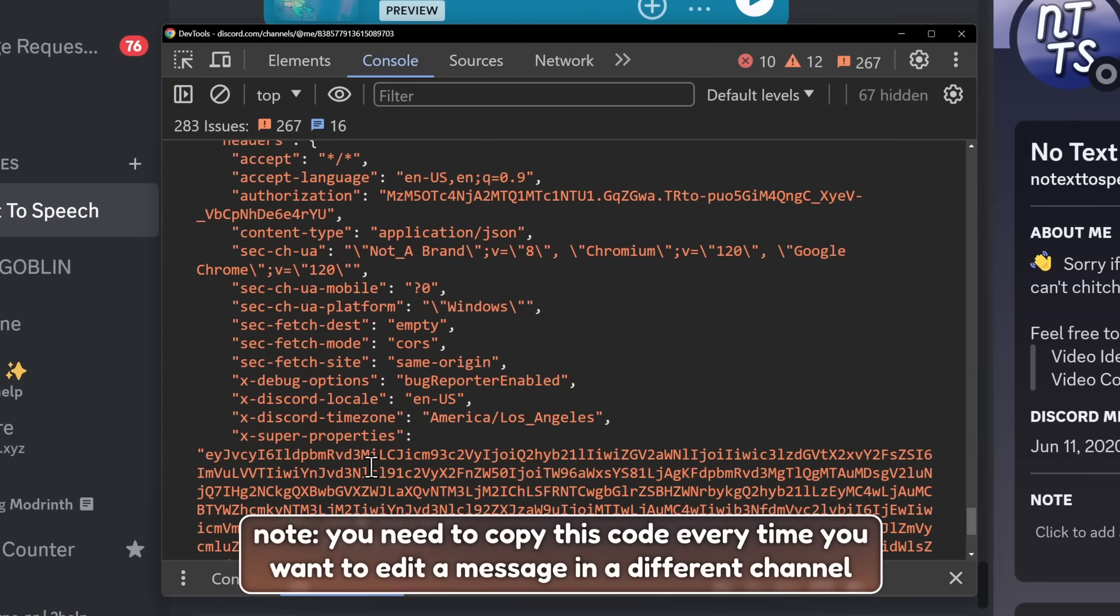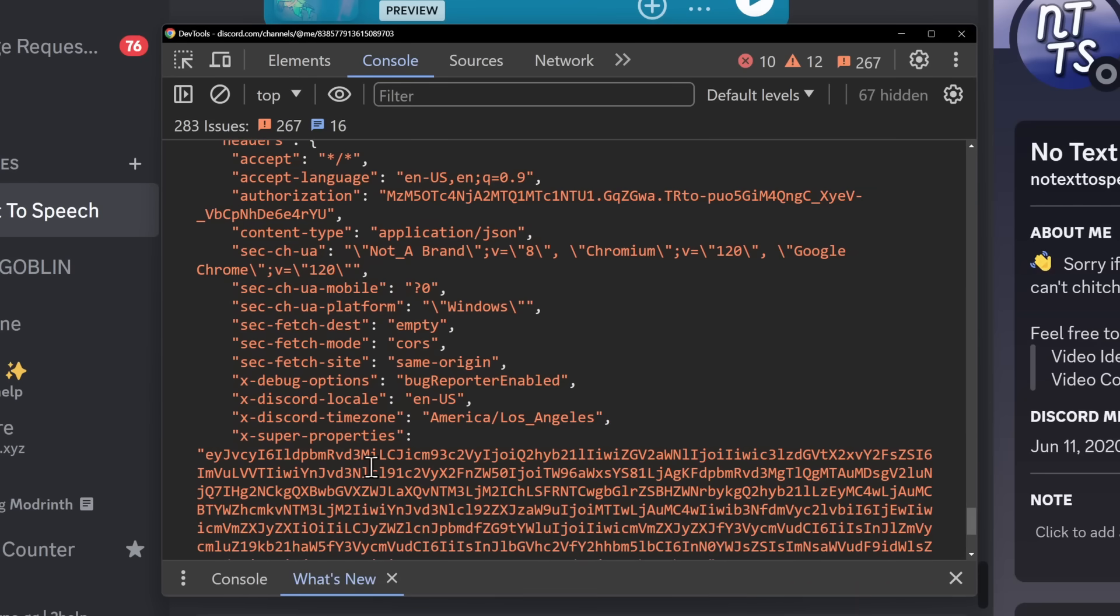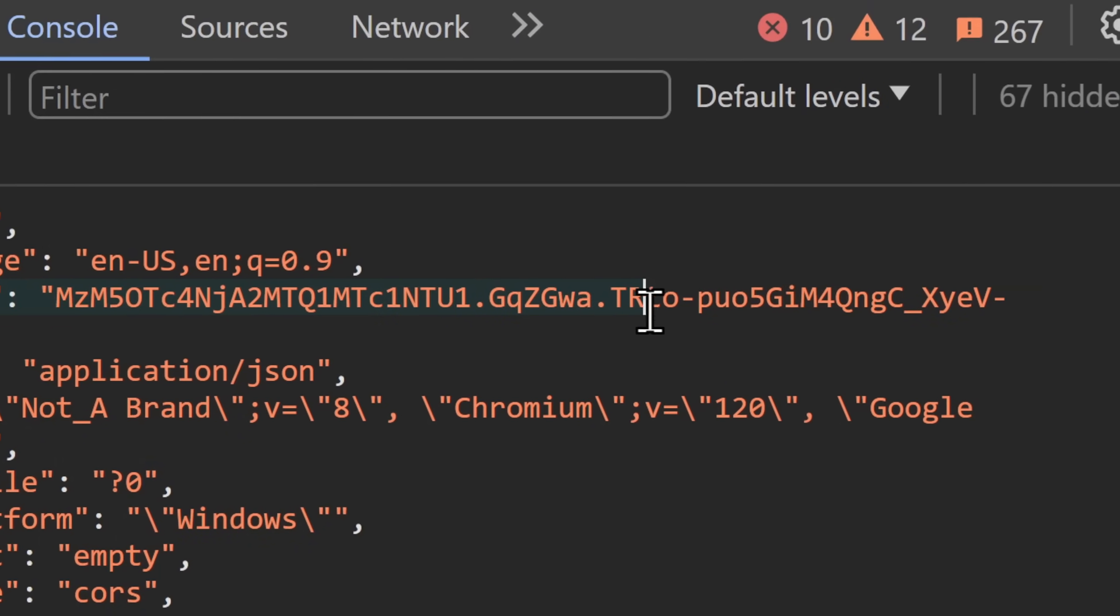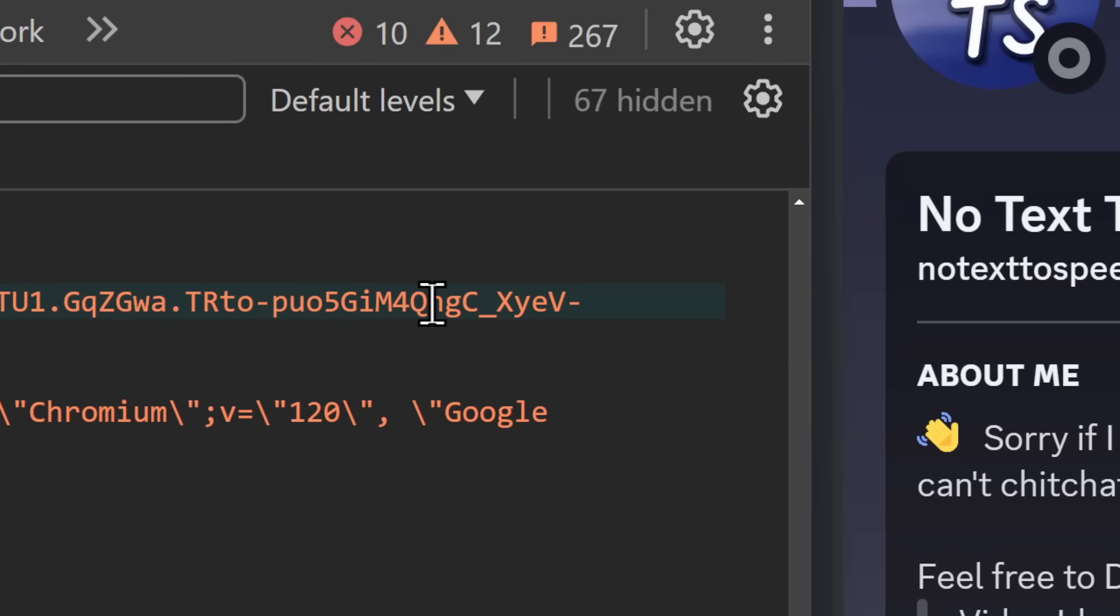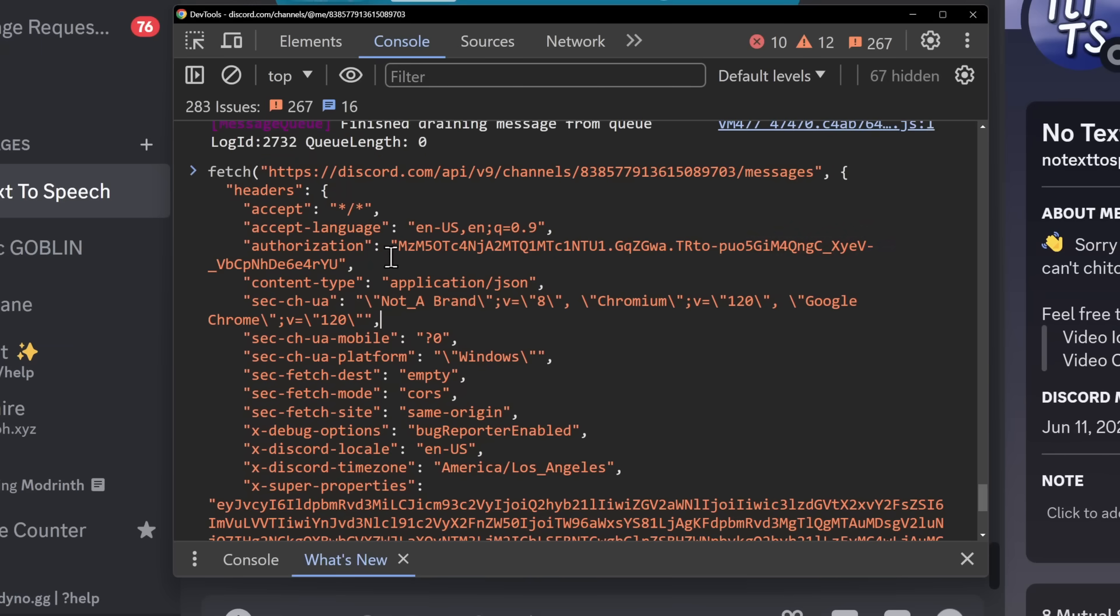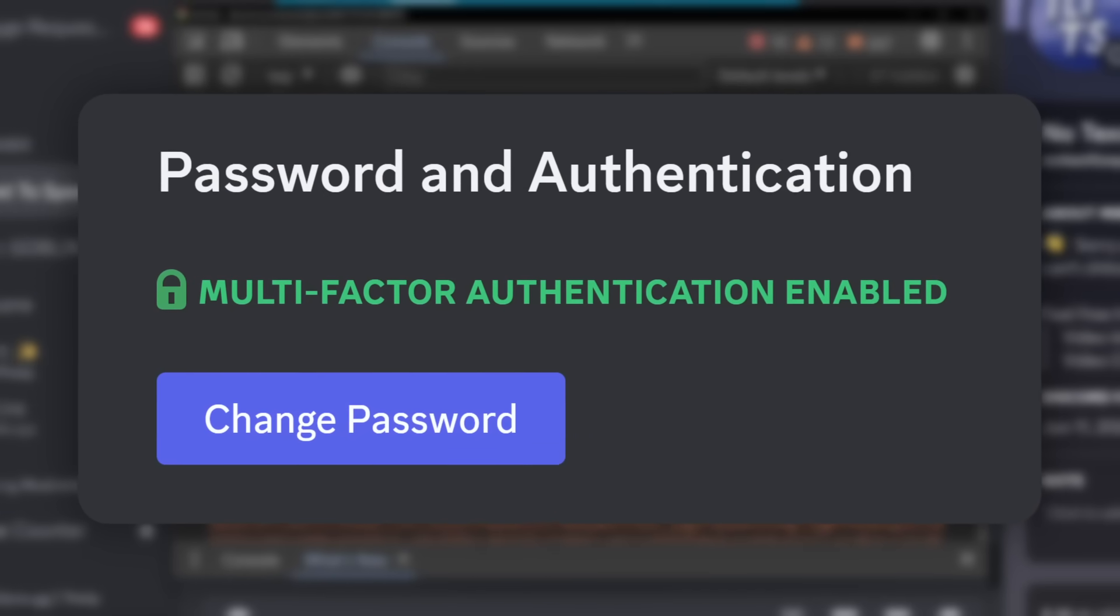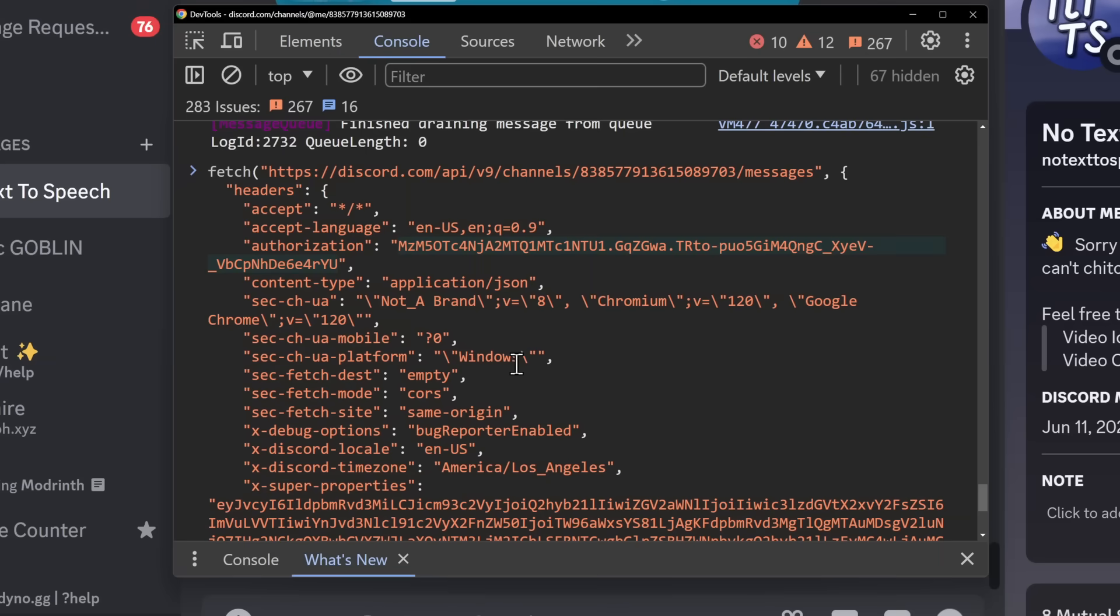Now, there's something extremely important about all of this that I really need to point out. It's the fact that in this code here, you will see this Authorization header. And this contains your whole entire Discord token. And what this token allows someone to do is log into your account. So make sure to do yourself a favor and never send this code to anyone. And if you accidentally do leak your Discord token like I am right now, just change your password and things will be all hunky-dory.